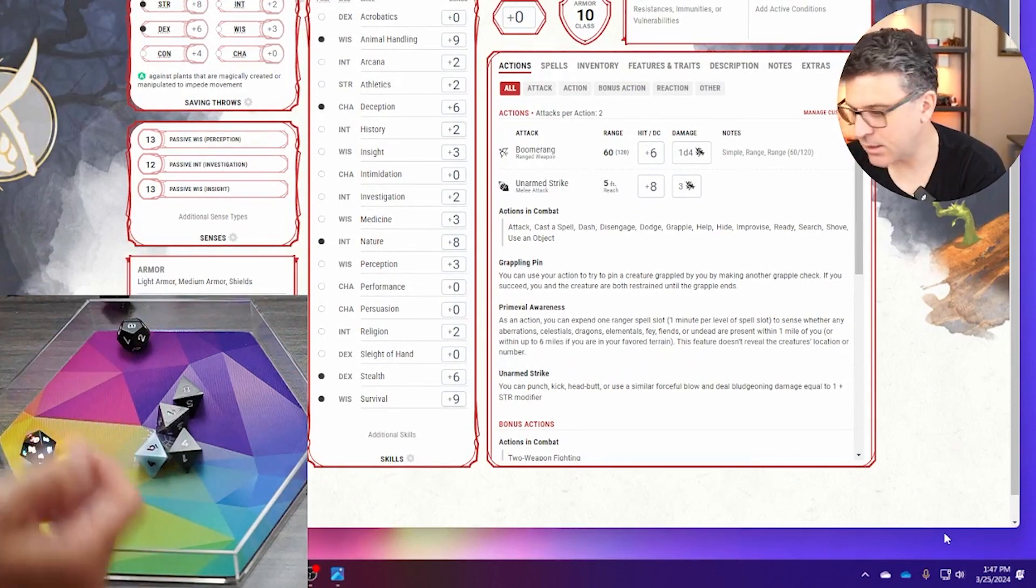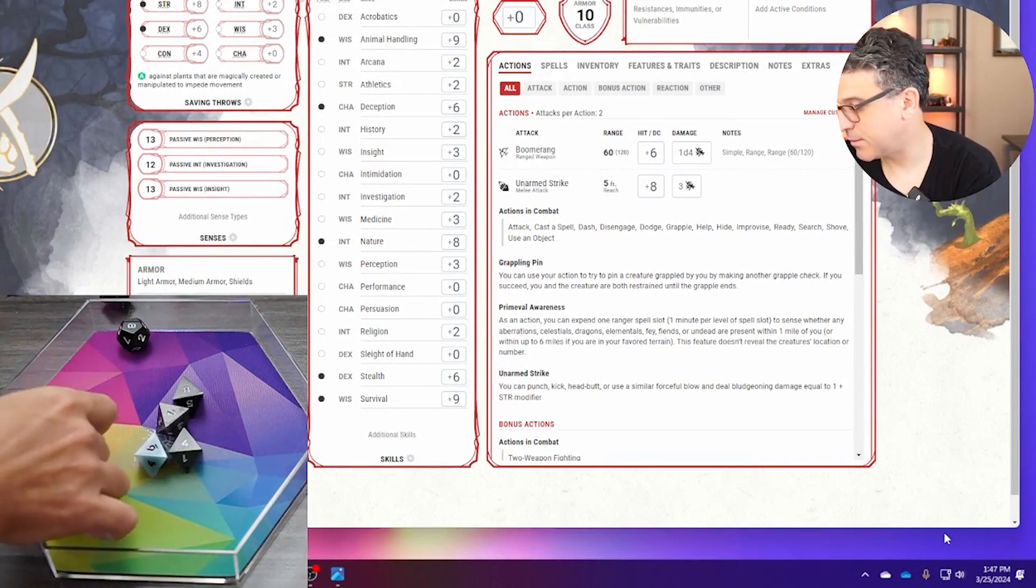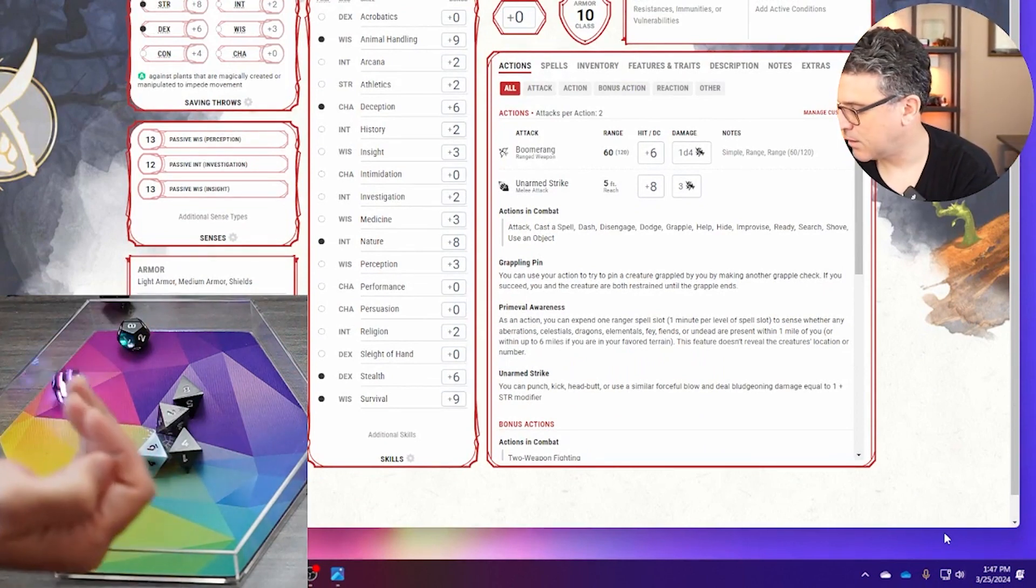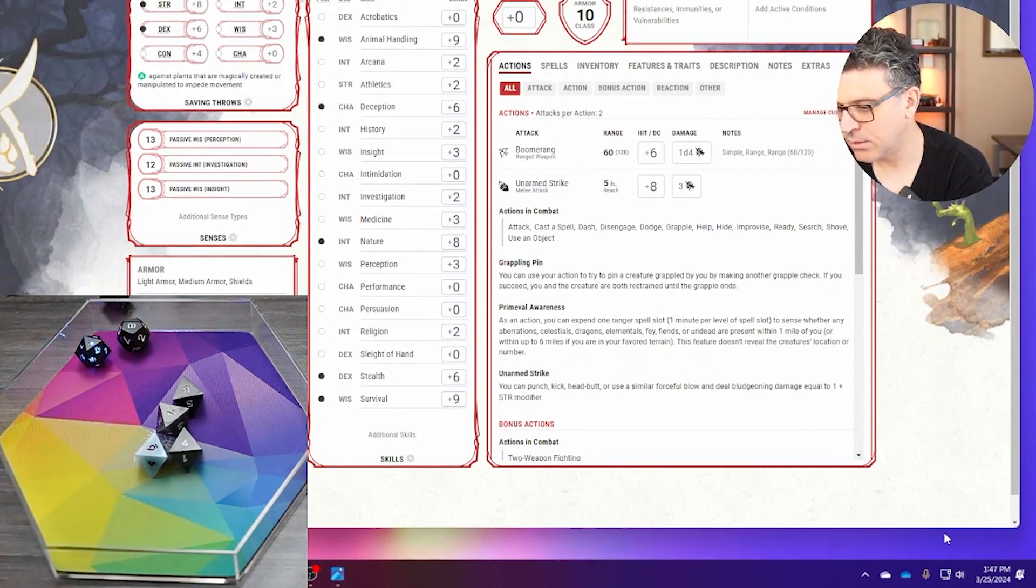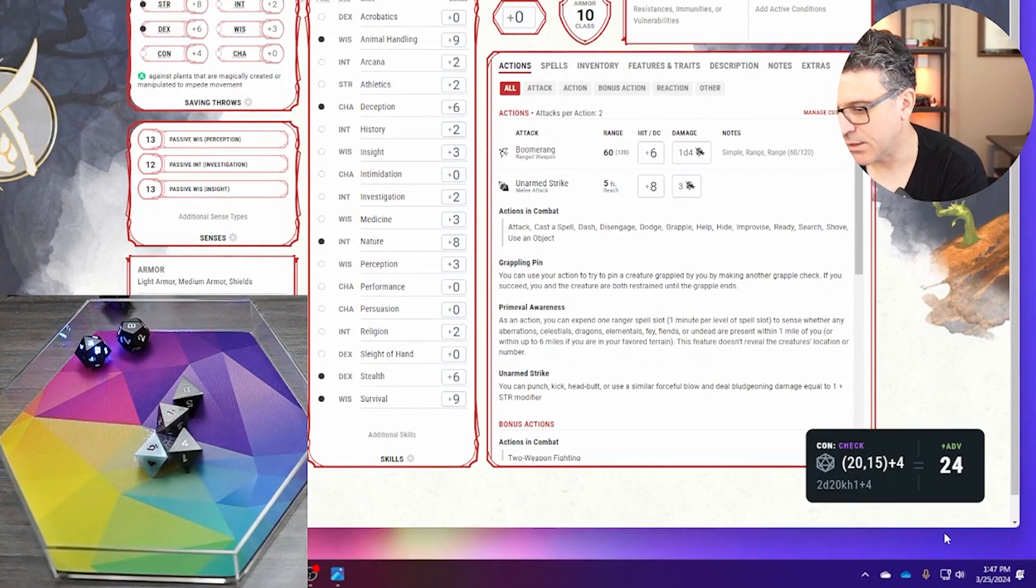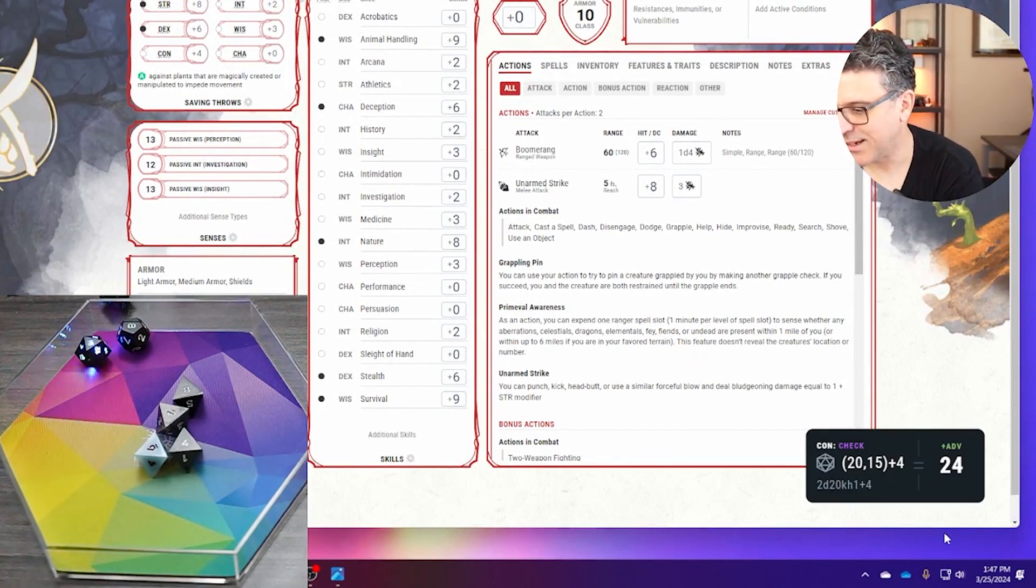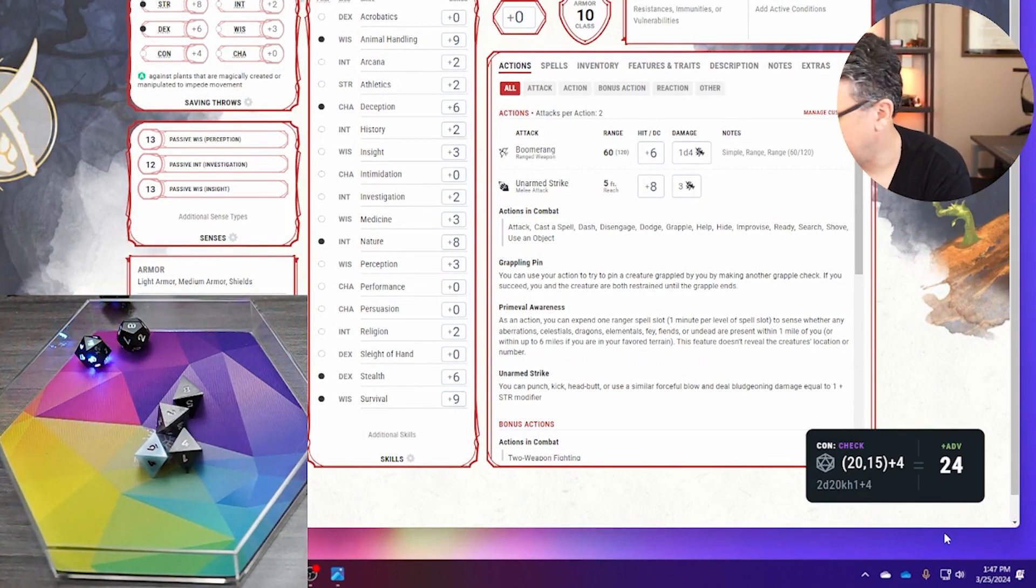I can roll one, well that was a 20, and two, and then it shows me the actual results. This is fantastic.